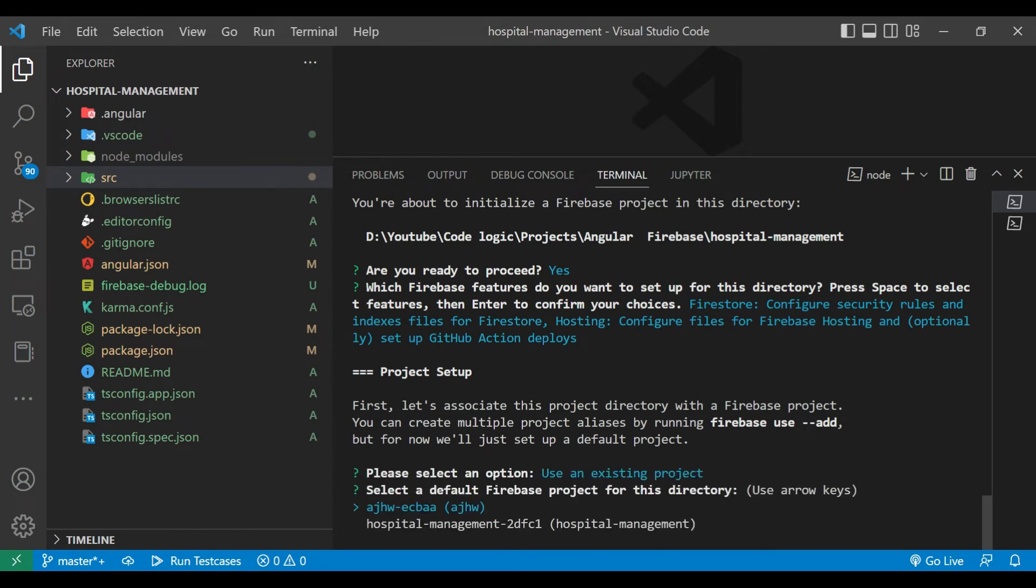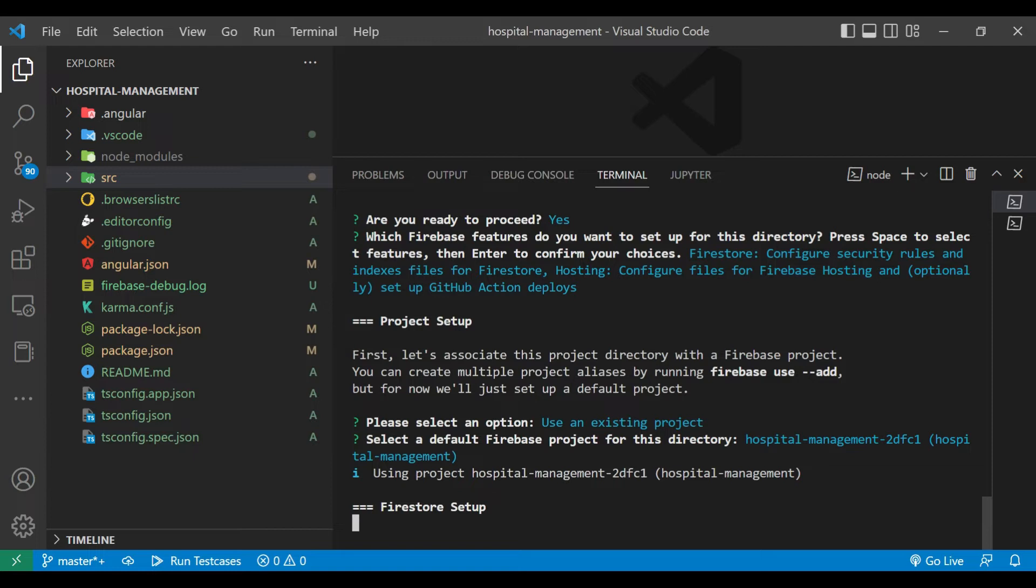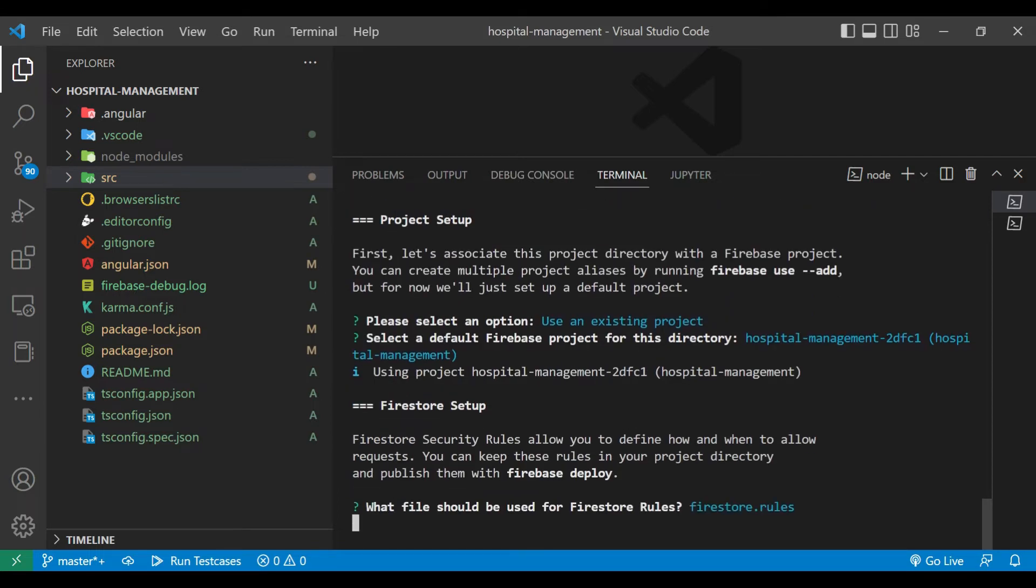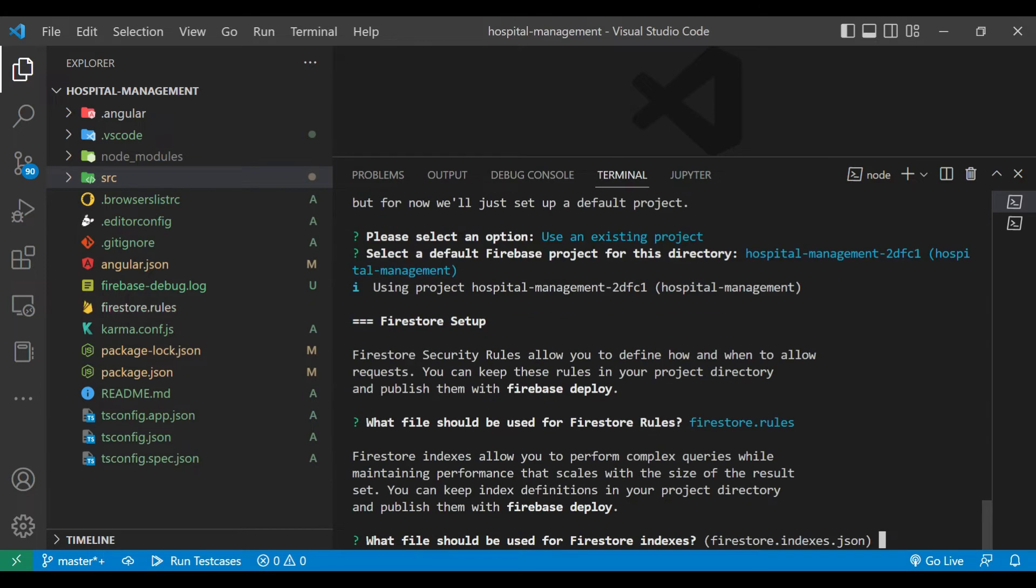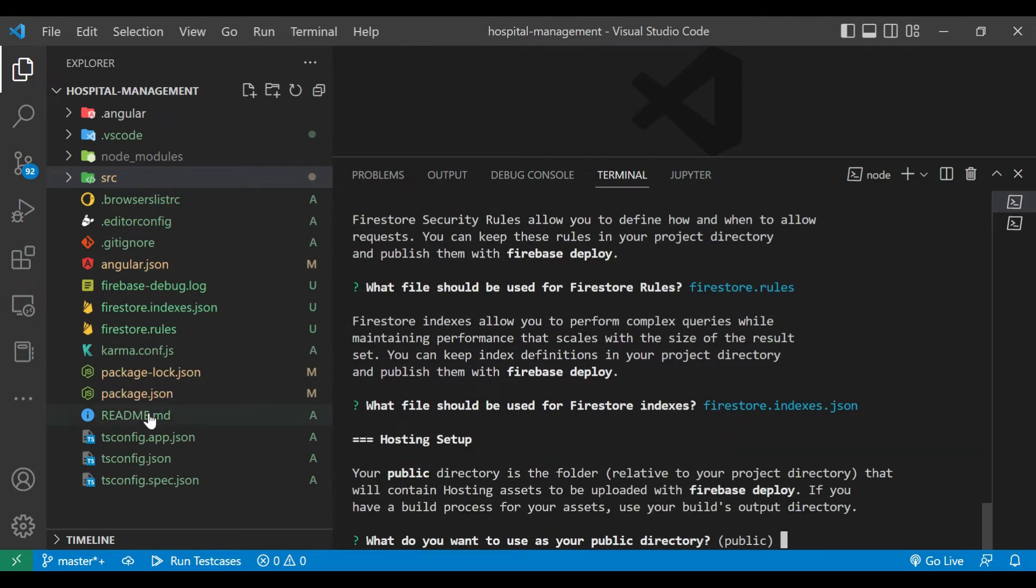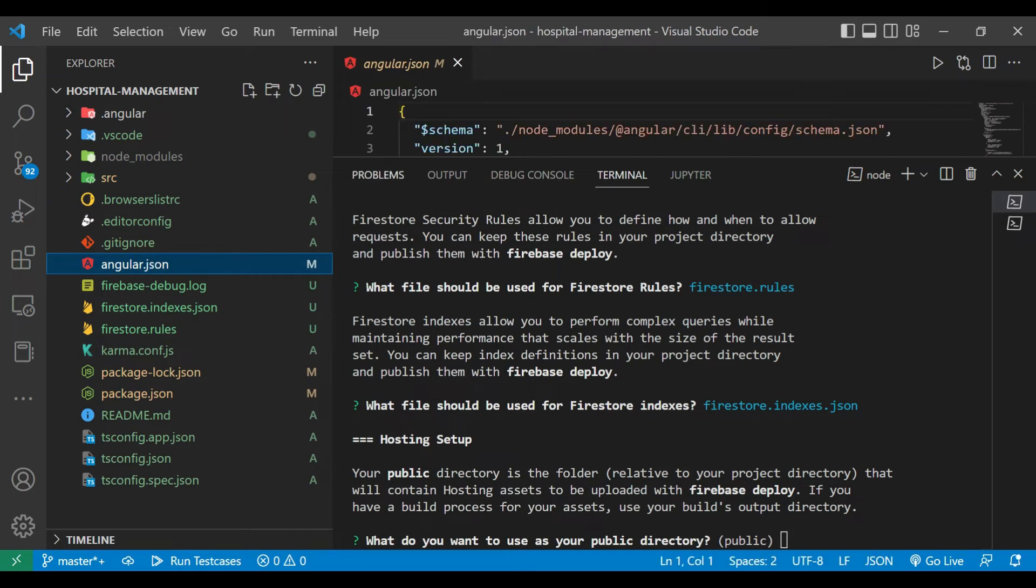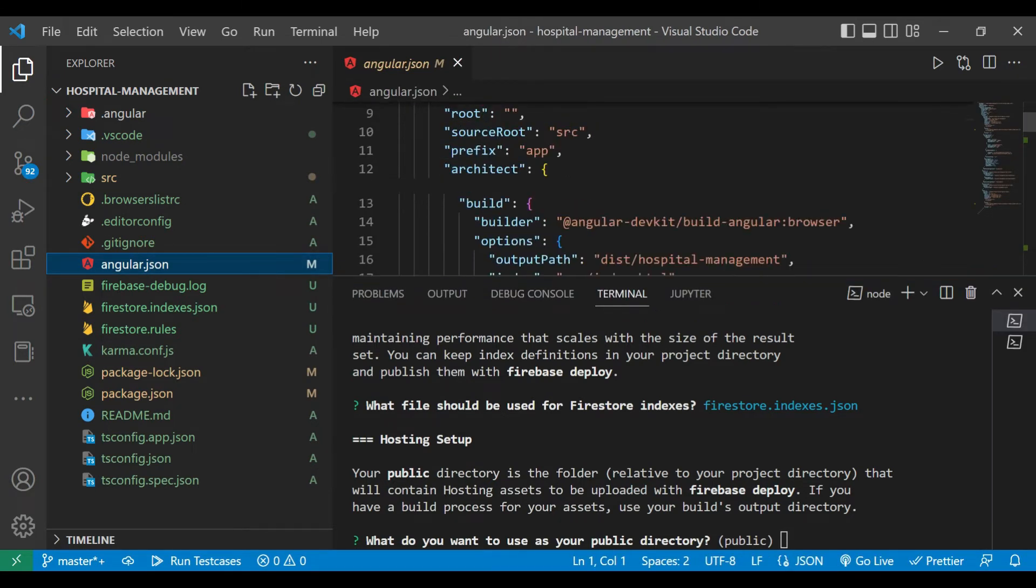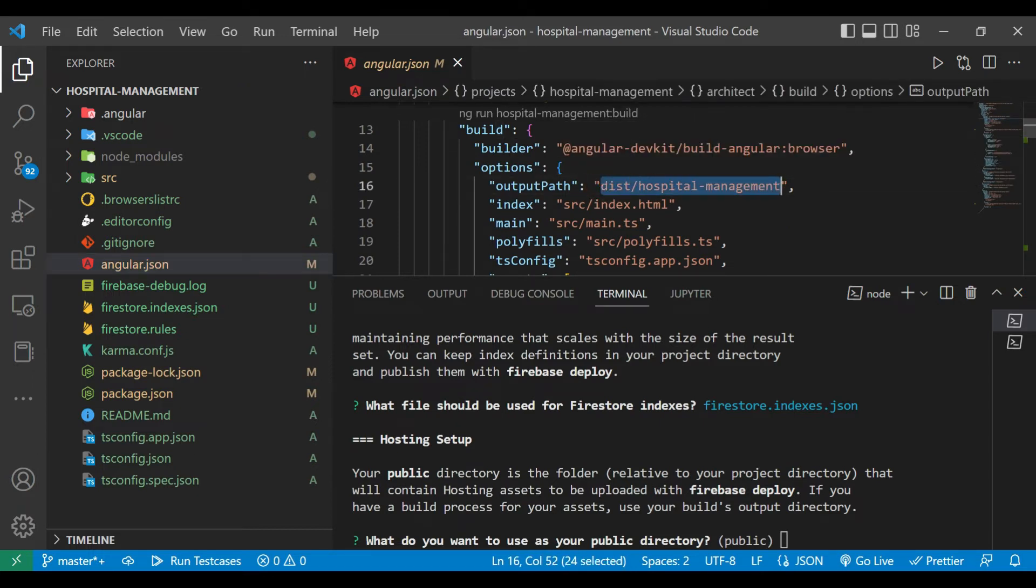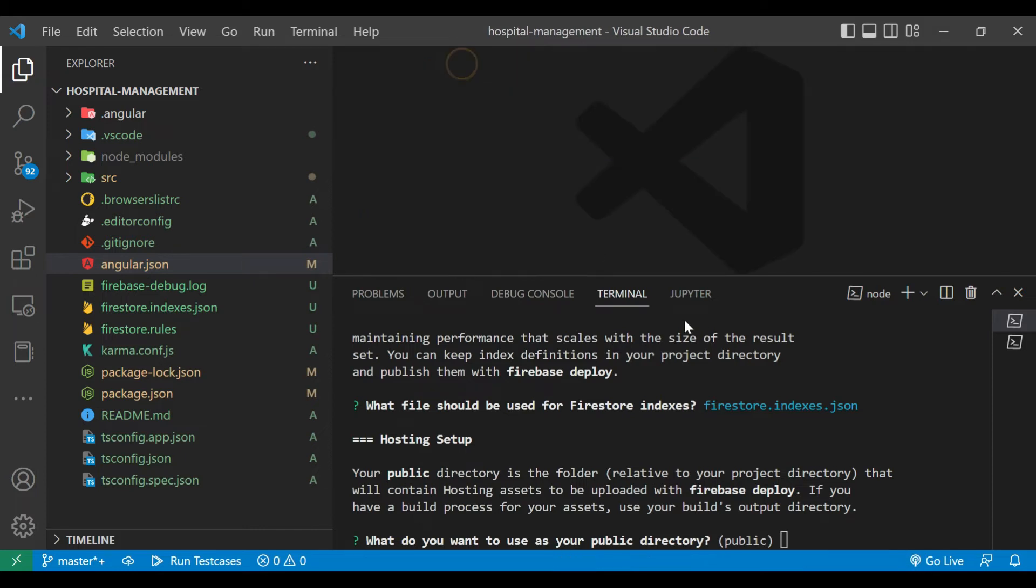After that they will ask some questions. For Firestore rules we will use the default. For Firestore indexes we will use the same. And then the public directory. So for that you need to go to the angular.json file. Inside that you can find the output path. So you have to copy that and paste it here.